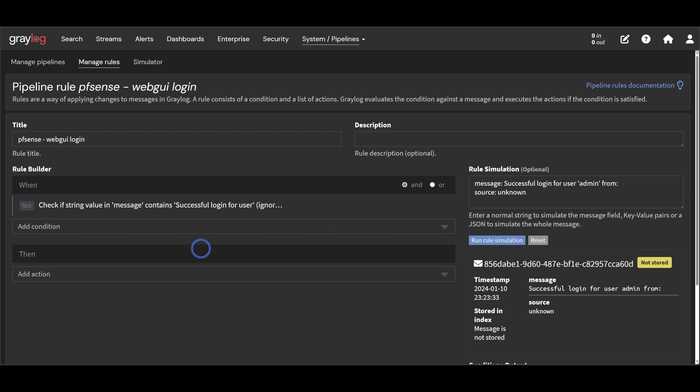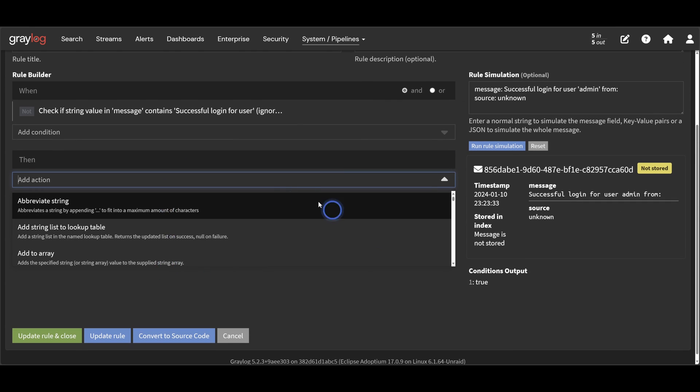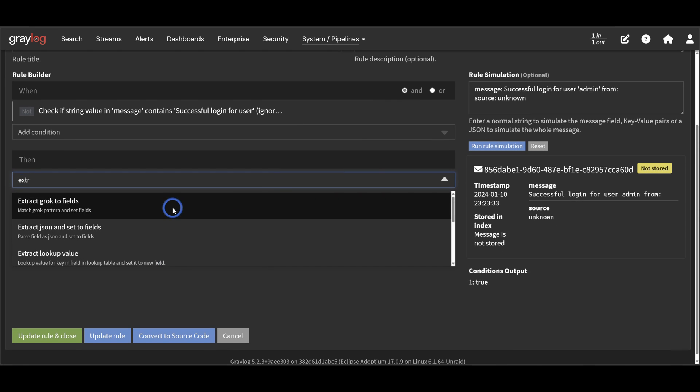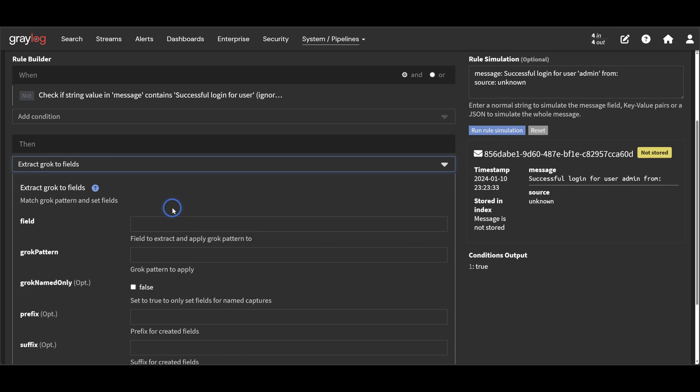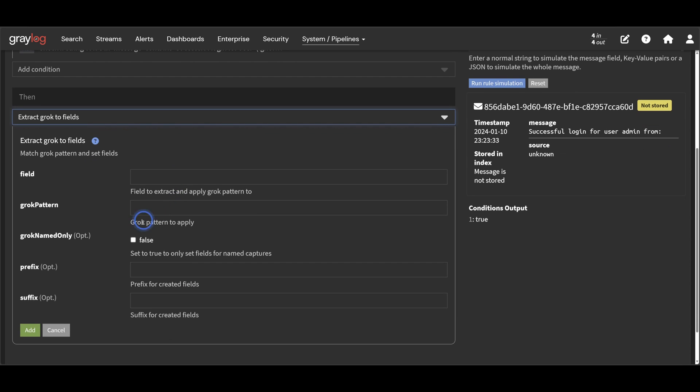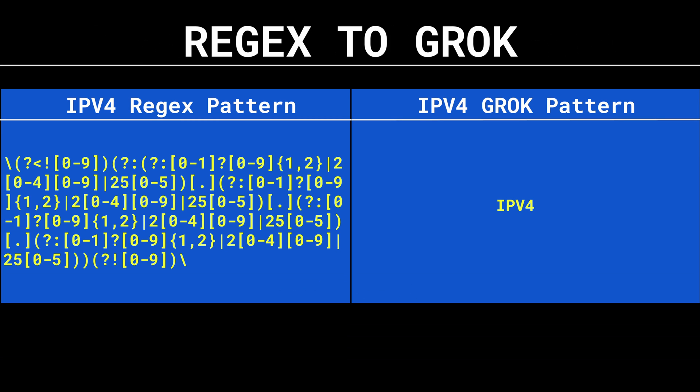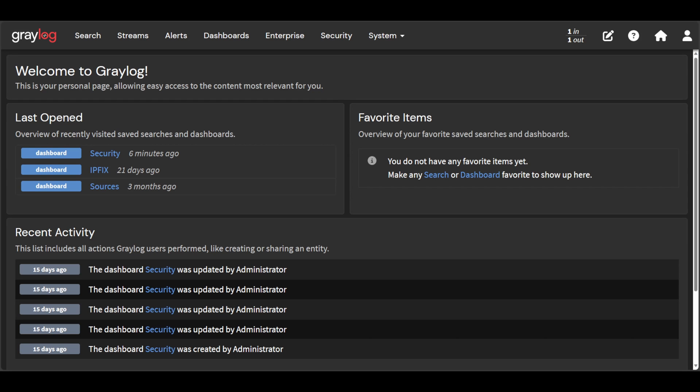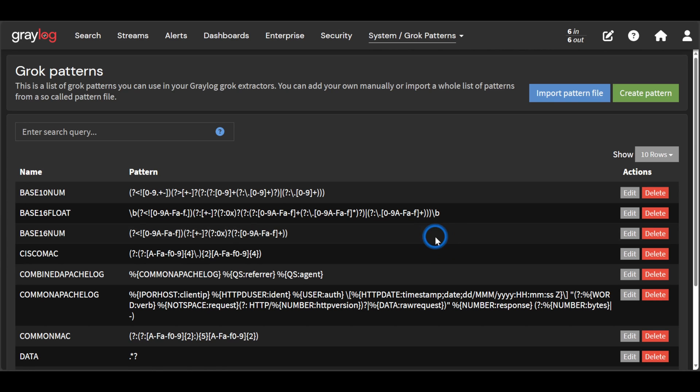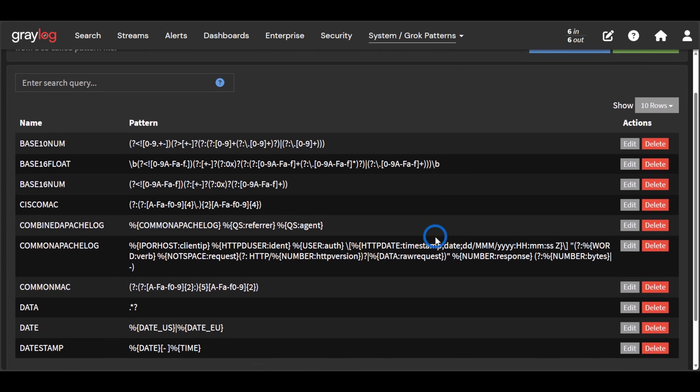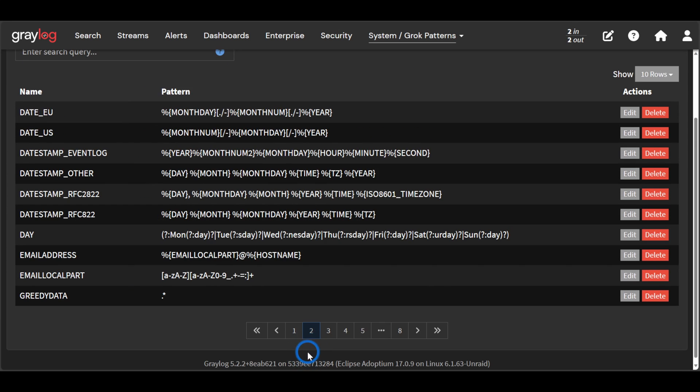To do the job of extractors, we really just need one action. The extract grok to fields action. This action will use grok patterns to extract values from a field in the message. Now grok patterns are simply placeholders for regular expressions. They link a complicated regular expression like this to a simple grok pattern like this. We can see all the grok patterns defined in our system by going to system and grok patterns. Here is a list of all the grok patterns that are available to use and the regular expressions associated with them.